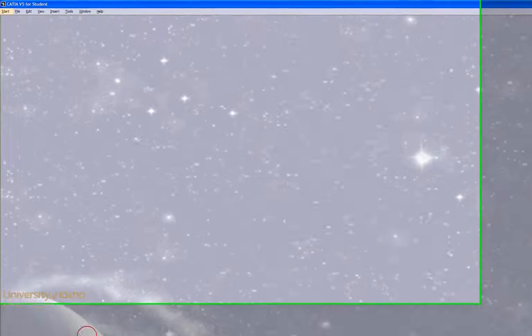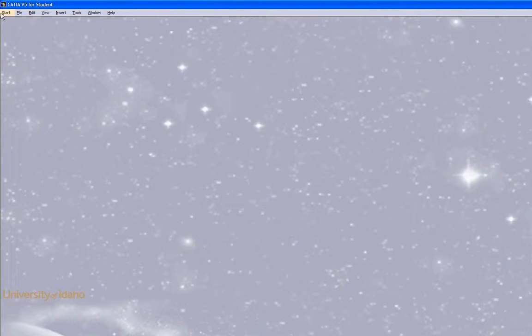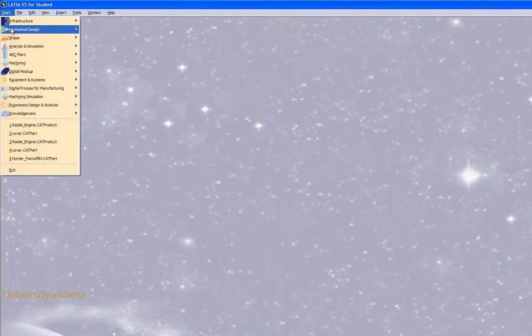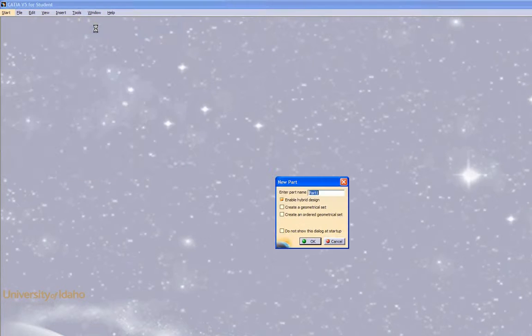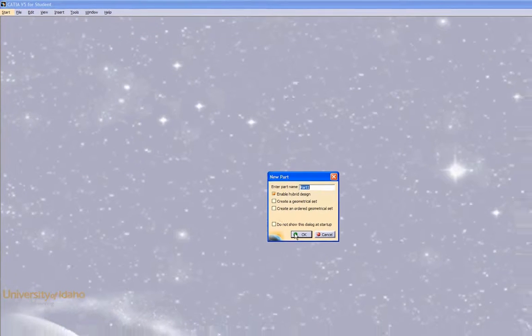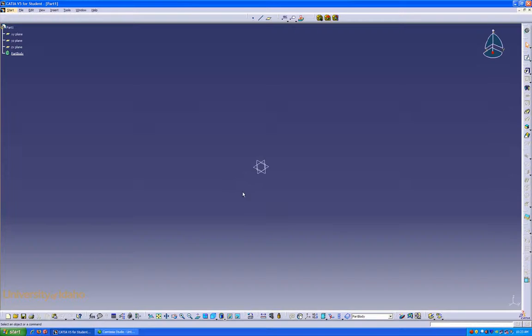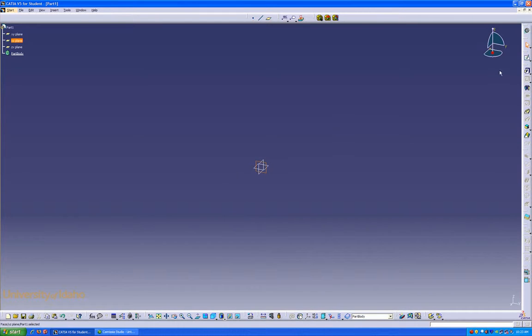To begin, I'm going to open CATIA and open a new part. I'm going to keep the part name. I'm going to open a sketch on this plane.